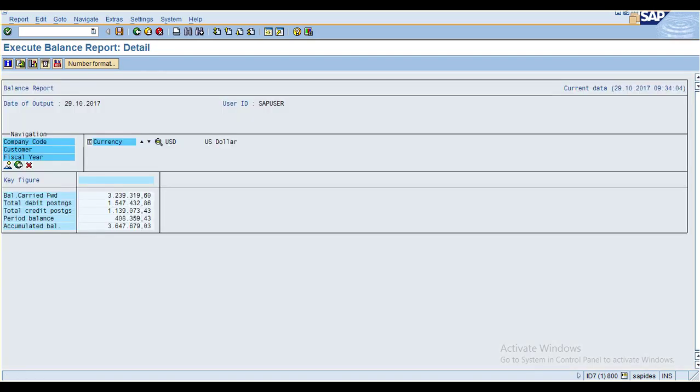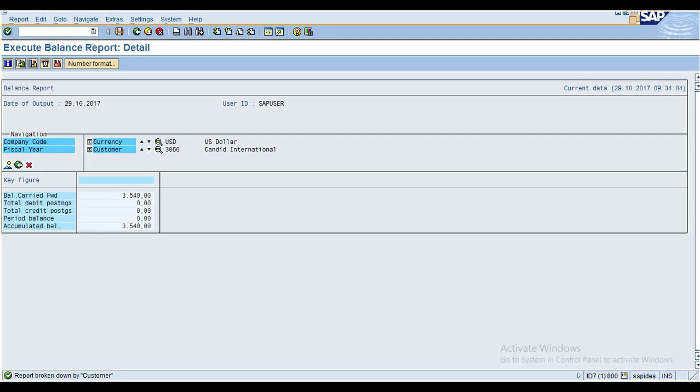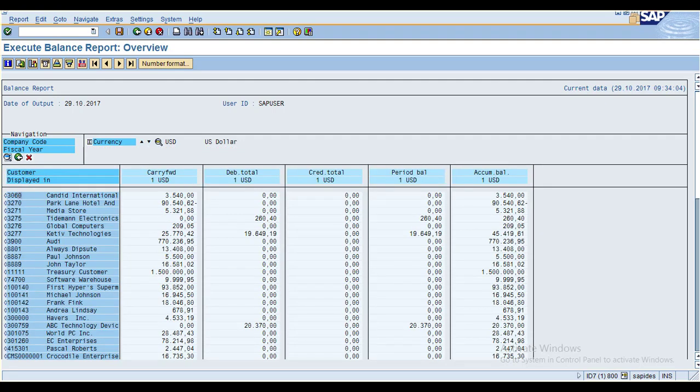The system is showing the report output. Now go to the Customers section, click on the customer, select the customer, and then click on the Overview button. You can see the report with customer data including carry forward, debit, credit, total balance columns. When you execute the report the system will show the initial report, and after that you can change the layout.